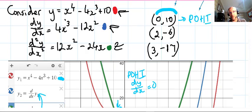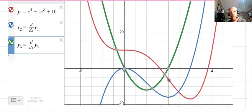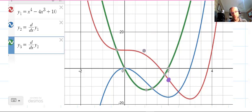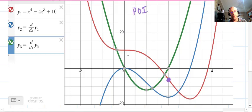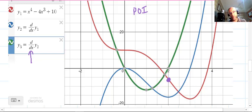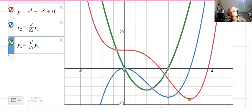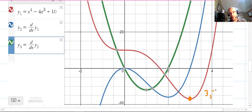It's a point of horizontal inflection because it's a stationary point and the concavity changes before and after. Next, looking at the point (2, −6) on the original function — it looks like it could be a non-horizontal point of inflection. We check by looking at the second derivative: when x = 2, does the second derivative change sign? Looking at the green graph, it goes from negative to positive, confirming it is a point of inflection.